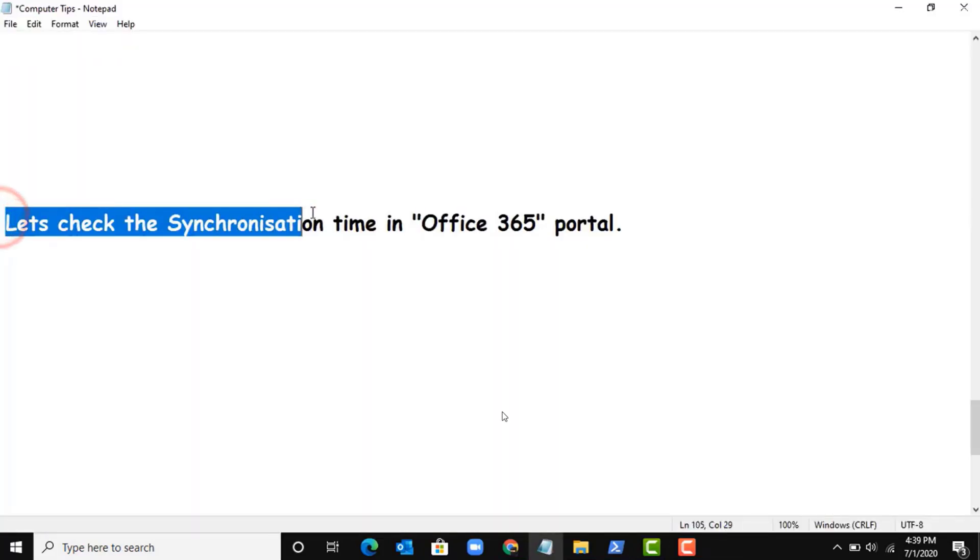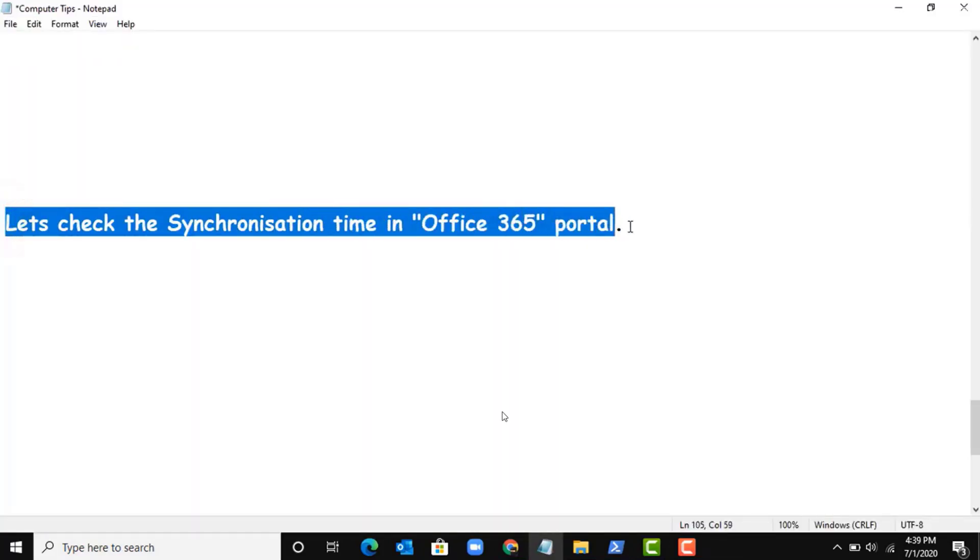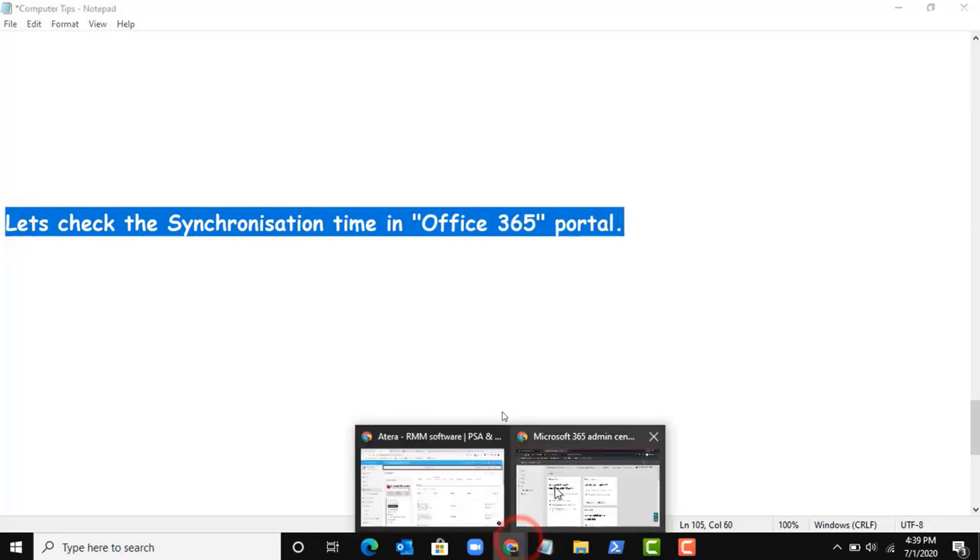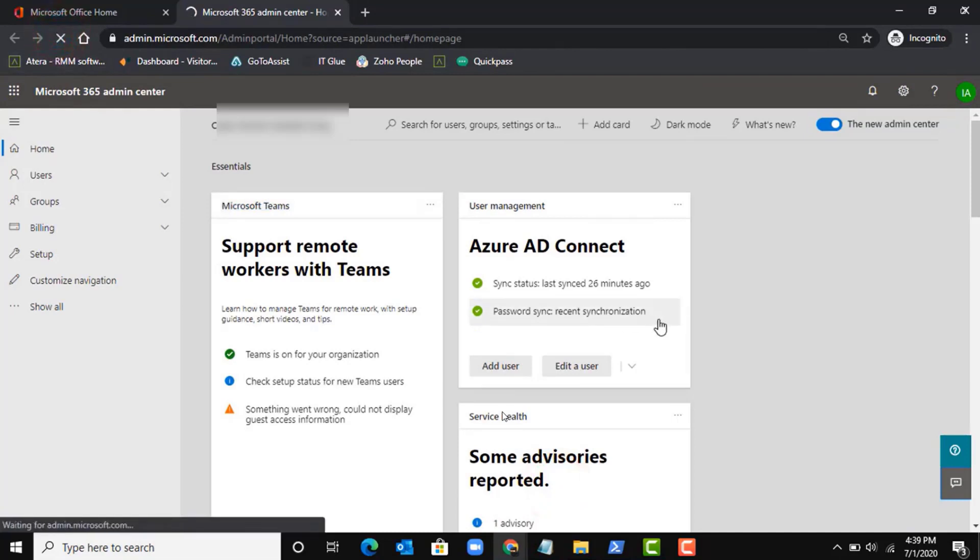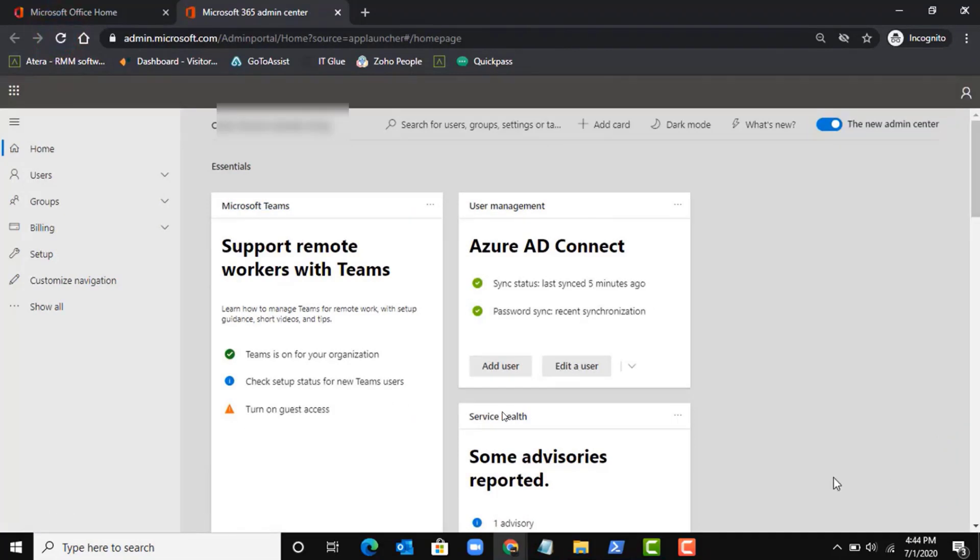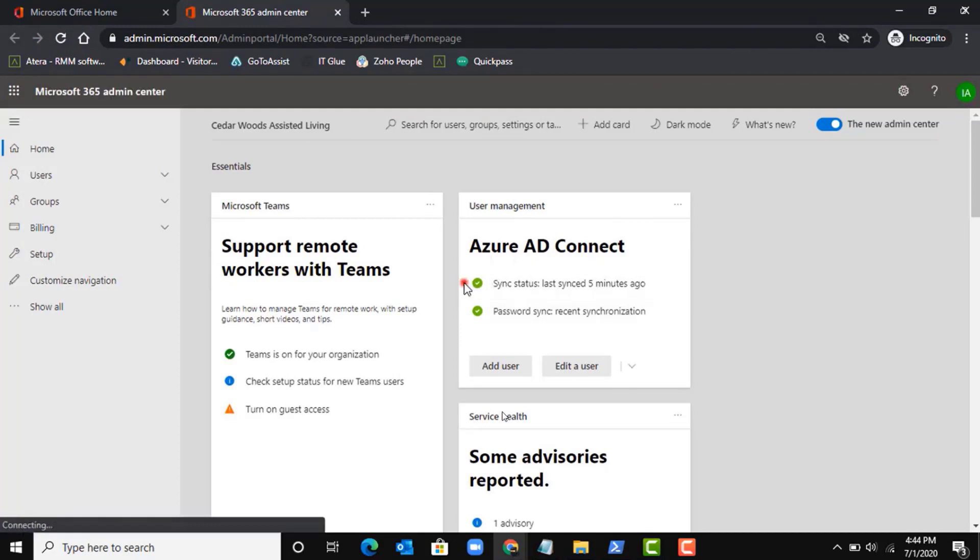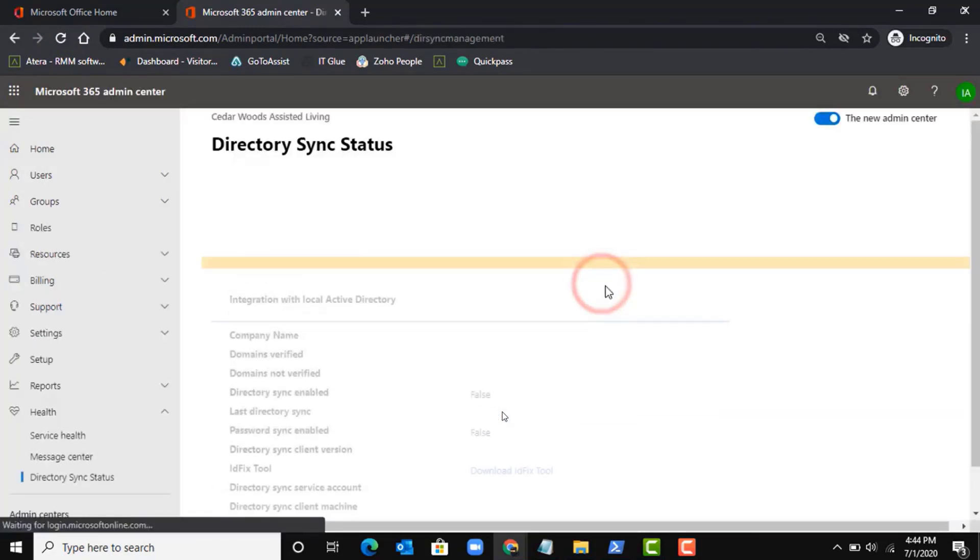All right, let's check the synchronization time in Office 365 portal. Refresh the page. Okay, see the last status is five minutes ago.